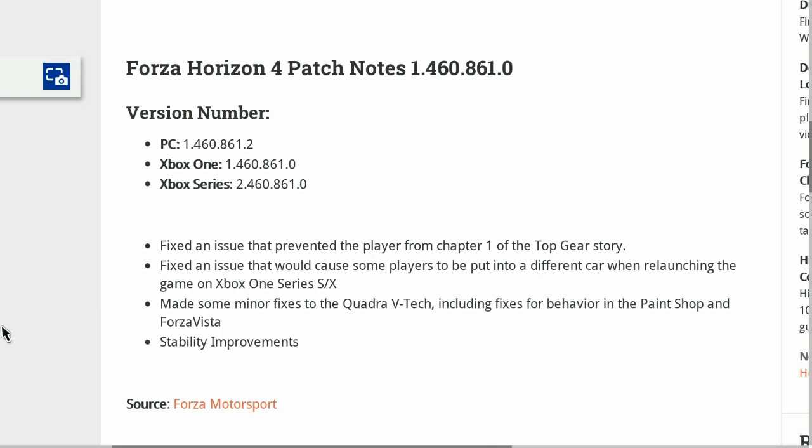These are the small updates they've made for us today. Like I said, they're just bug fixes, which is sometimes just as good as content because it makes the game more enjoyable to play when there are no bugs around.